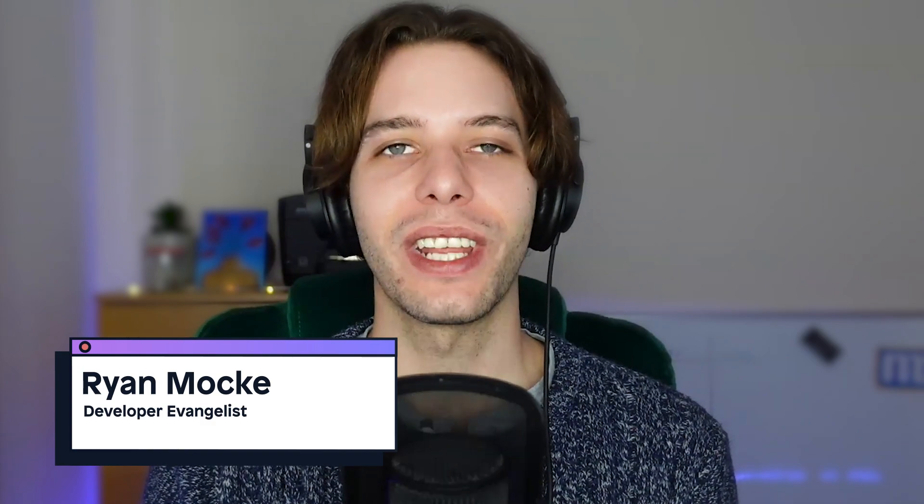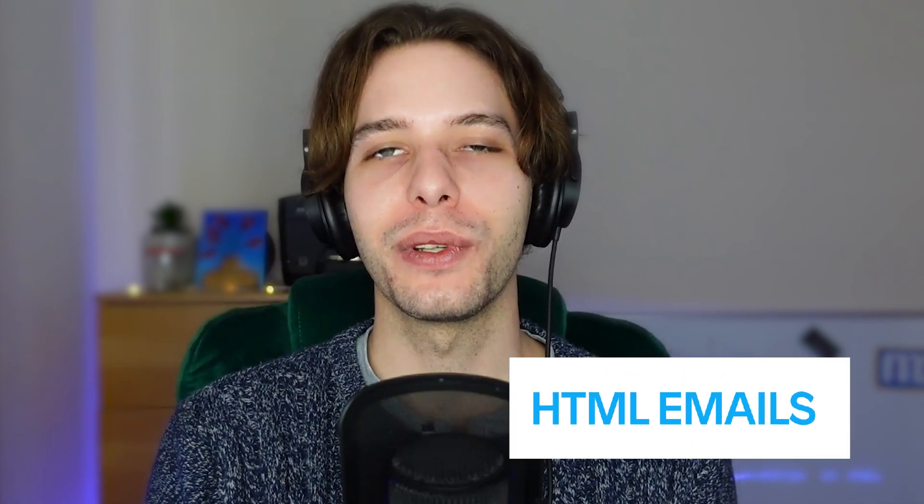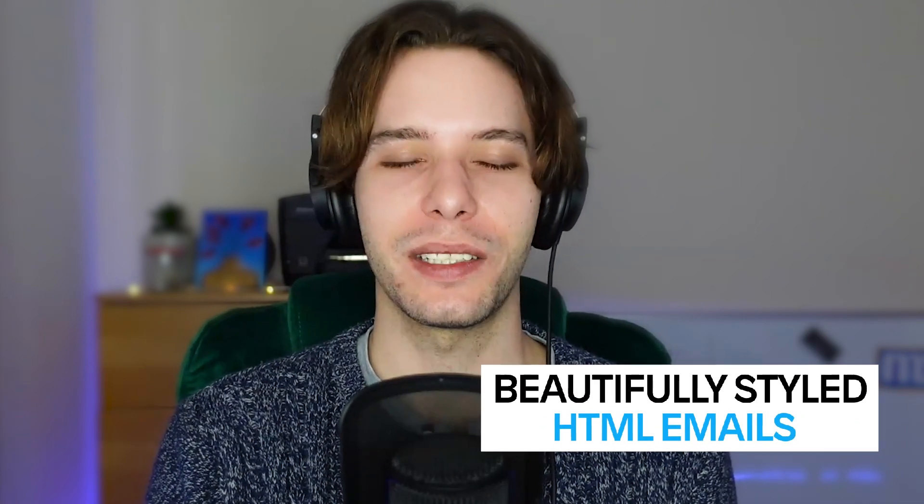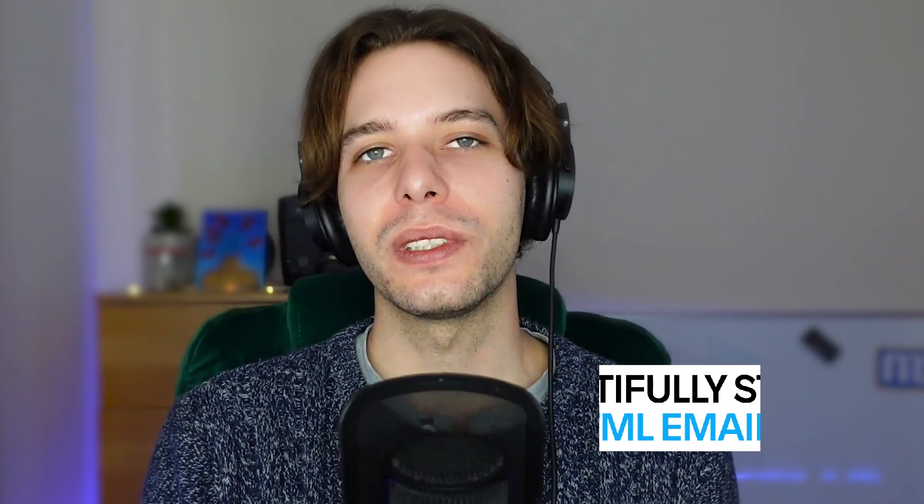Hey there and welcome to the Mendix how-tos. Today I'm going to be showing you how to create and send beautifully styled HTML emails. We're going to be using the MX model reflection along with the email module with templates to accomplish this.